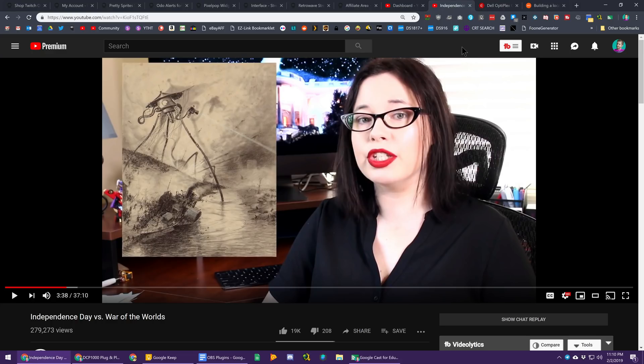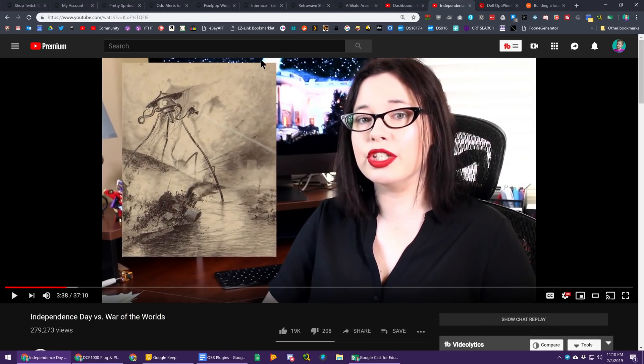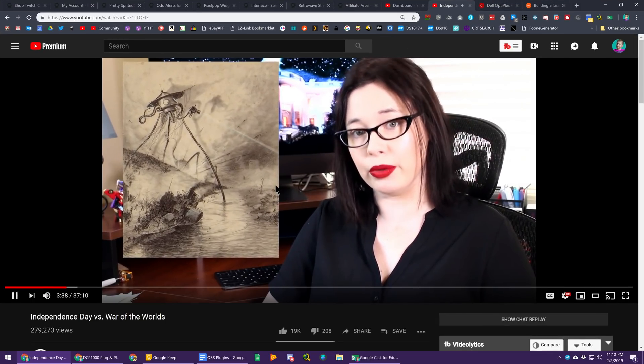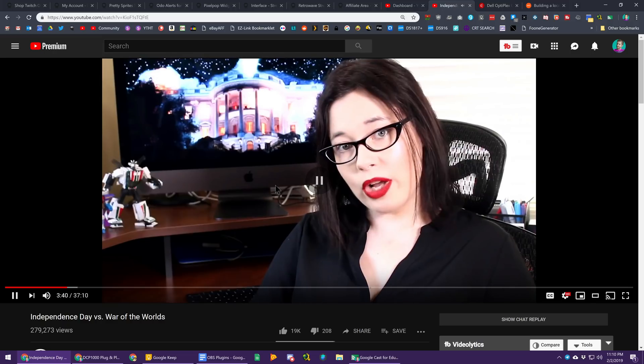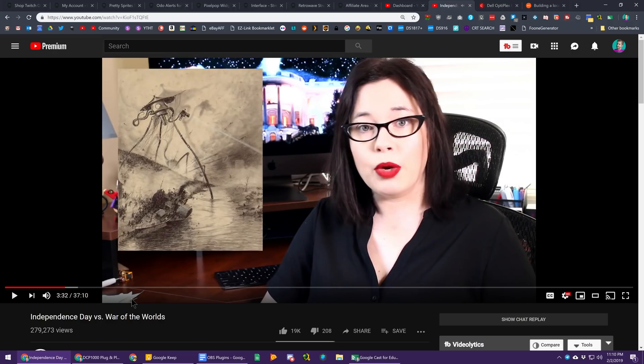Sometimes I'll start a video over here on this computer, say I'm watching it, and then I'm like, okay, I'm done with this video, or I'm done at this computer, I'd like to go work somewhere else and just send this video over there.